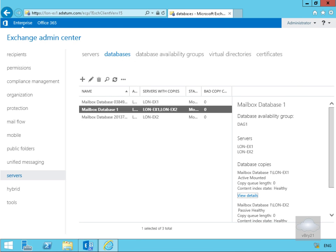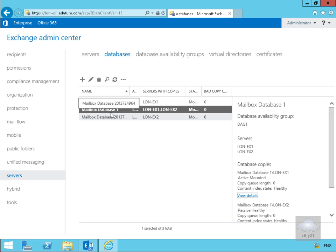In this demonstration we're going to look at monitoring a database availability group and also monitoring the database copies on that database availability group. Currently, I have Mailbox Database 1 and Mailbox Database 1 copies.